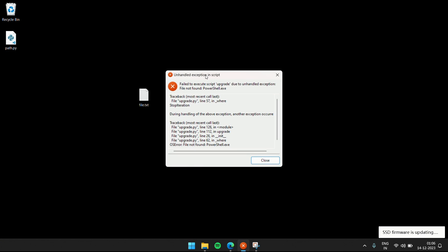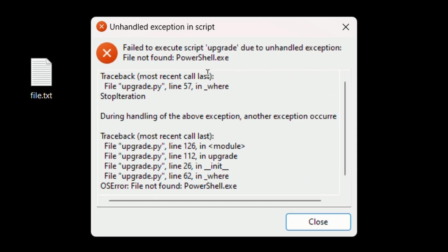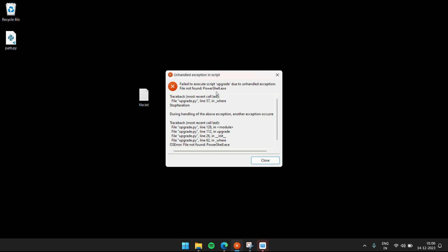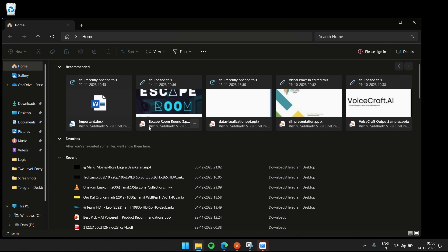What is up everybody? My name is Halu. In this video, we're going to look at how to solve this Windows error. Basically it says file not found. The error is unhandled and it says powershell.exe. This OS error for file not found PowerShell means PowerShell is not in the environment variable.